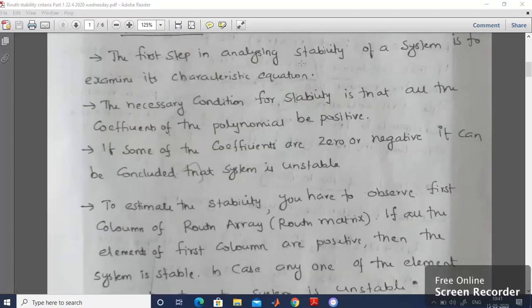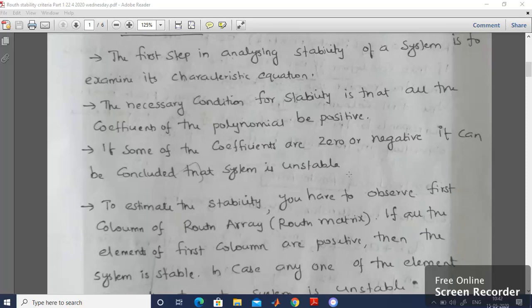The first step of analyzing the stability of a system is to examine its characteristic equation. Consider a transfer function and equate the denominator polynomial equal to 0 — that is known as the characteristic equation. The necessary condition for stability is that all the coefficients of the polynomial should be positive. If some of the coefficients are 0 or negative, it can be determined that the system is unstable. In case any element is 0 or negative, we say the system is unstable.